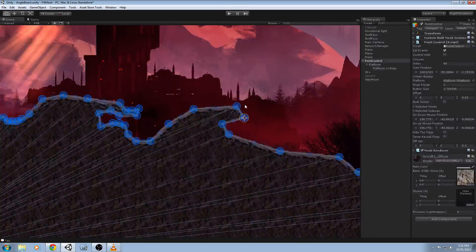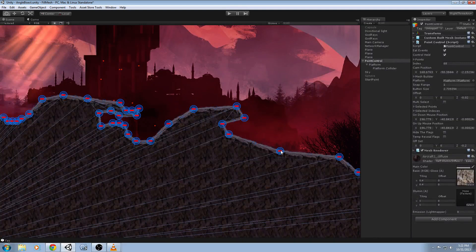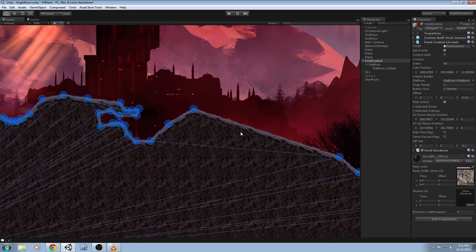Also, if you're not happy with that, you can actually delete points that you don't want. Or you can delete a whole bunch of points you don't want all at once.